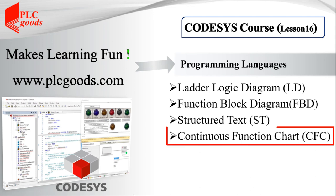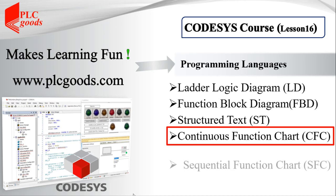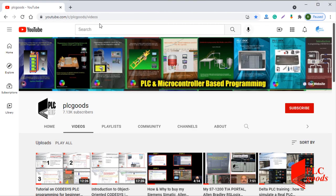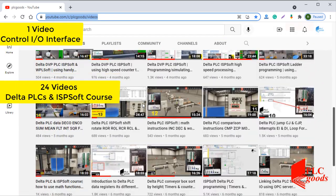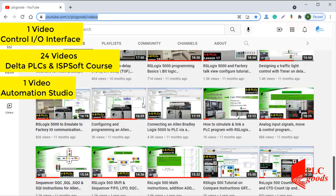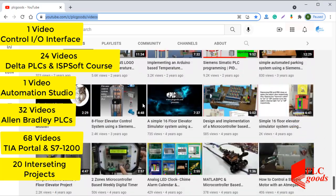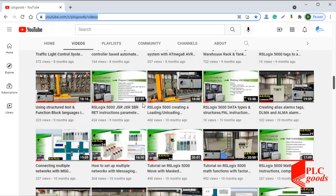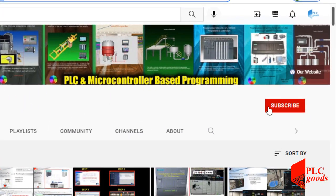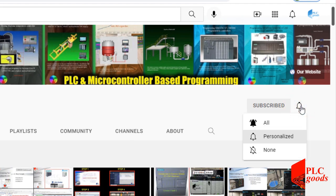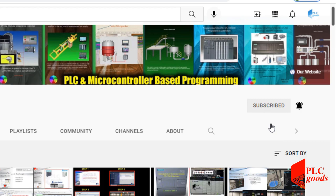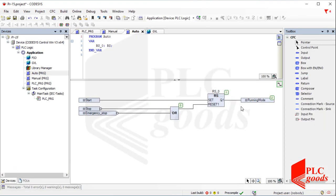Hi there. In this video I'll complete the project which was started in the previous video. During the project, some points related to CFC language, adding a new function to a library, and so on will be explained. In the next video, SFC language will be started. Before we get started, I just wanted to inform you about all the great content we have been releasing on the PLC Goods YouTube channel, which includes industrial automation, PLC programming, HMI and microcontroller-based developments. My name is Syed Reza, and if you enjoy this video I would appreciate it if you could click the subscribe button as well as the notification bell. Let's start the video.